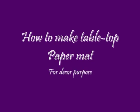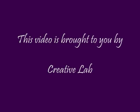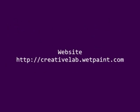How to make table mat. This video is brought to you by Creative Lab website, creativelab.petpaint.com. Hello viewers, today I'm going to show you how to fold this paper mat. Once you learn the technique, you can make it any size you want.